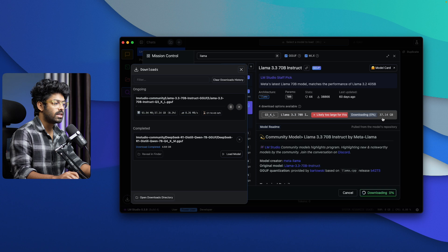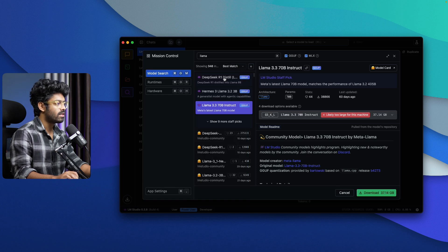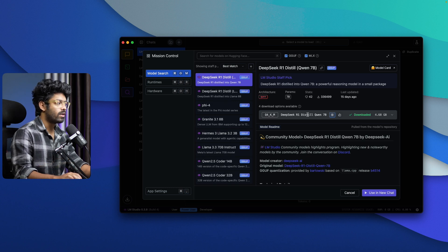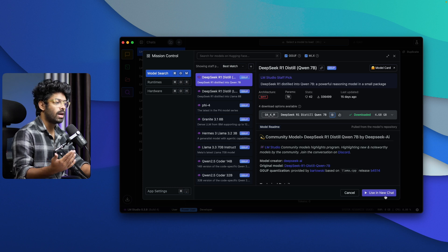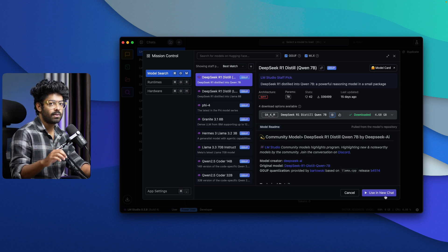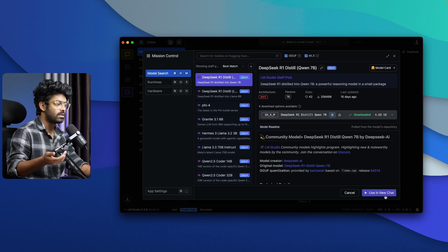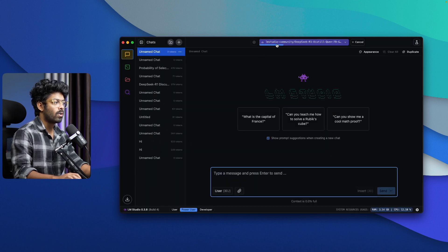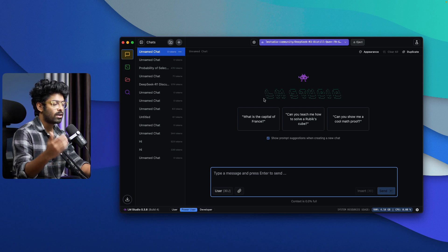This model is around 37.14 GB, so depending on the model size and your internet speed, it will take some time. You can similarly download other models — for example, the DeepSeek R1 Distilled version using Llama 8B is 4.32 GB. Once you download a model and click on it, you'll find a new option that says 'Use in New Chat.' The best part about LM Studio is that you can run the model and use it right within the app — no other dependencies needed. The model is now mounted and ready to use.